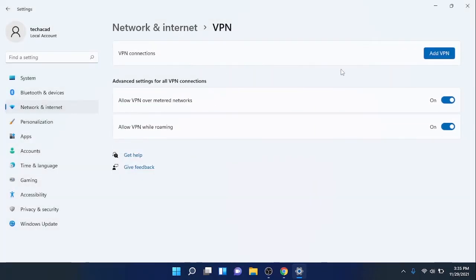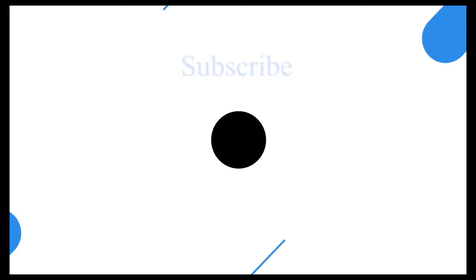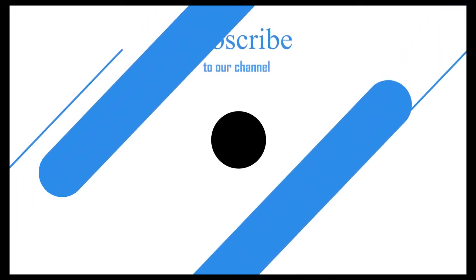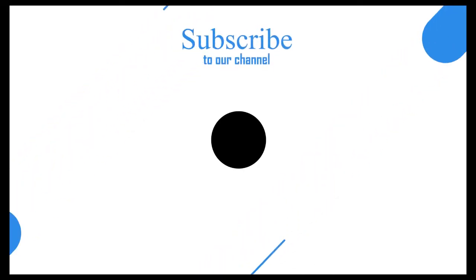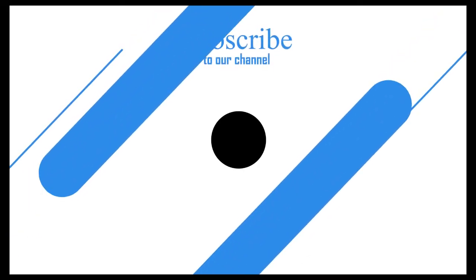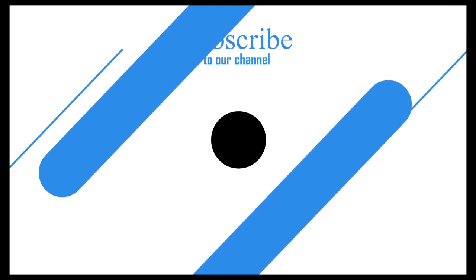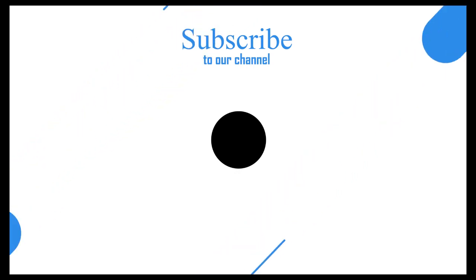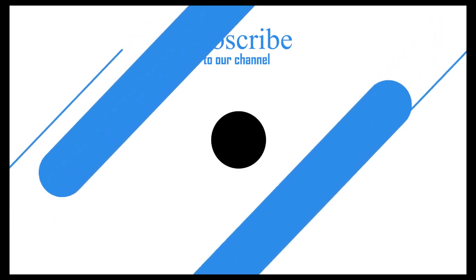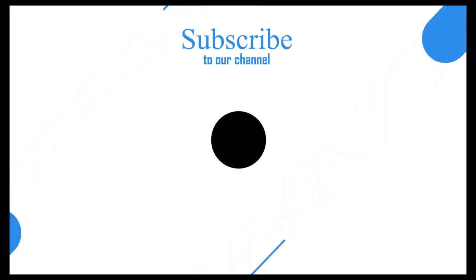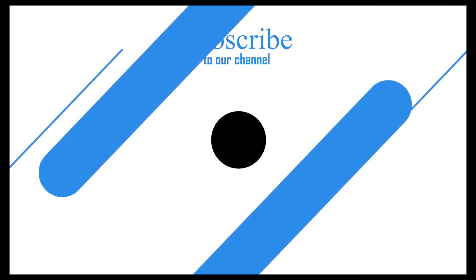I hope this has been informative for you, and I would like to thank you for viewing. Please consider subscribing to my YouTube channel and also share it with others. Thank you.